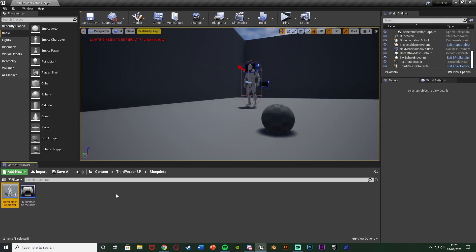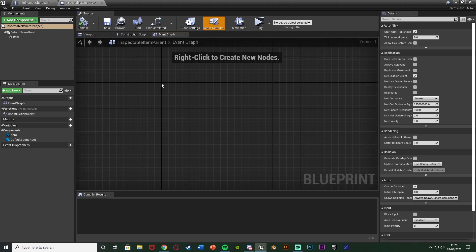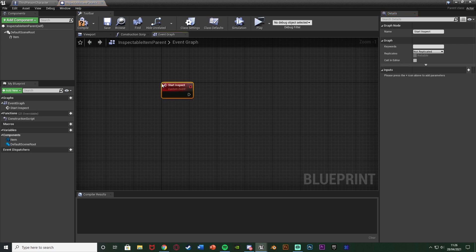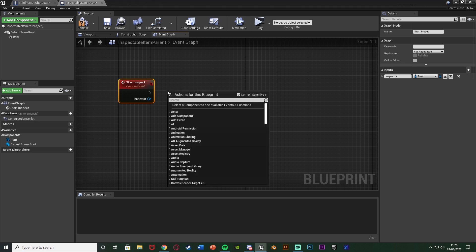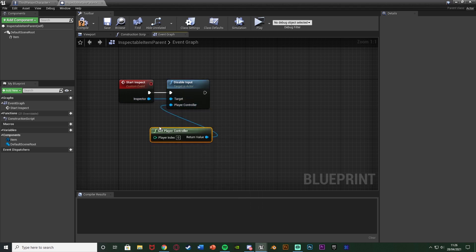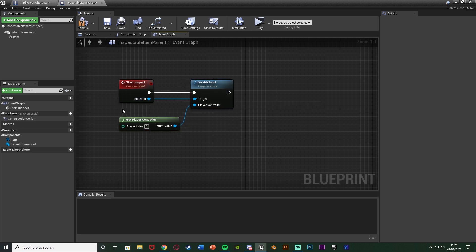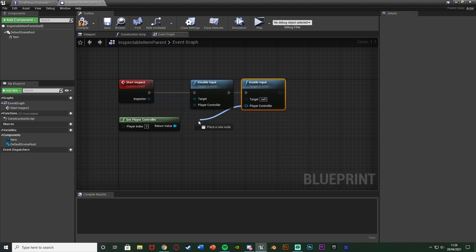Compile and save that, then minimize this and open up your item blueprint — for me that's content, inspect item, inspectable item parent. Now we want to create it so we can interact with this in here, meaning enabling and disabling the correct inputs so we are now controlling this blueprint instead of the character blueprint. Right click, add a custom event, naming this one 'start inspect', and add an input on here naming it 'inspector' or 'character' and change it to be a pawn object reference. Then right click and get 'disable input', connecting that into start inspect with the target as inspector and player controller as get player controller — because once we start inspecting this item we don't want to be controlling the character anymore. Then out of disable input get an 'enable input' with the target as self and player controller as get player controller, so we've put input on this item instead.